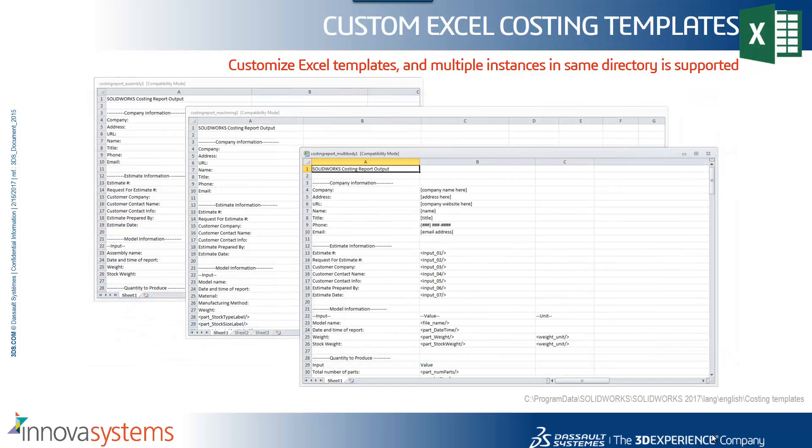We now also have the ability to customize Excel templates and store multiple instances in the same directory.